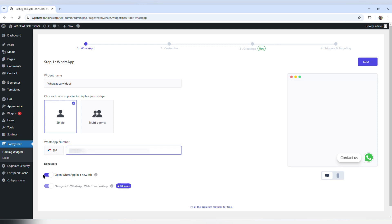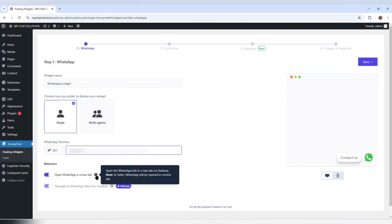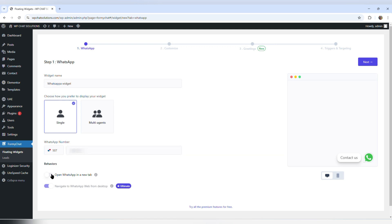The following step says behaviors, and there are two options: open WhatsApp in a new tab and navigate to WhatsApp from desktop. If I hover the pointer over the explanation, it says to open the WhatsApp link in a new tab on desktop — but I don't want to do that, so I'm going to turn it off. I can now go to customize or hit next, so I'm just going to hit next.